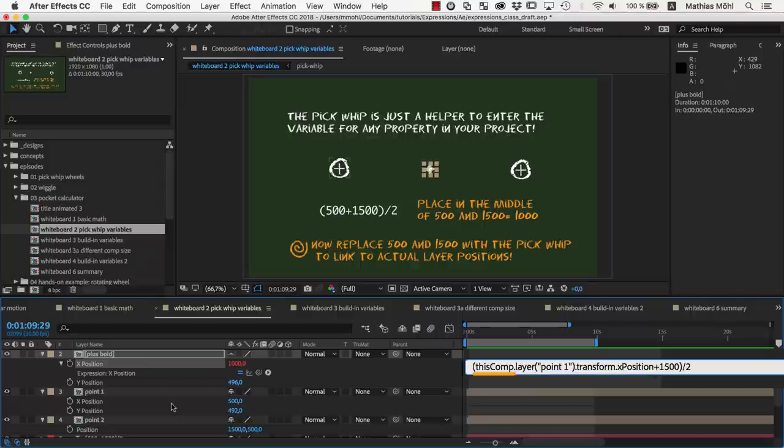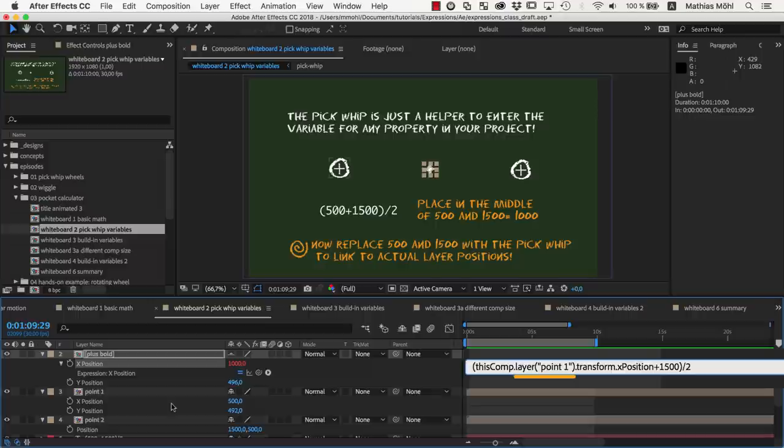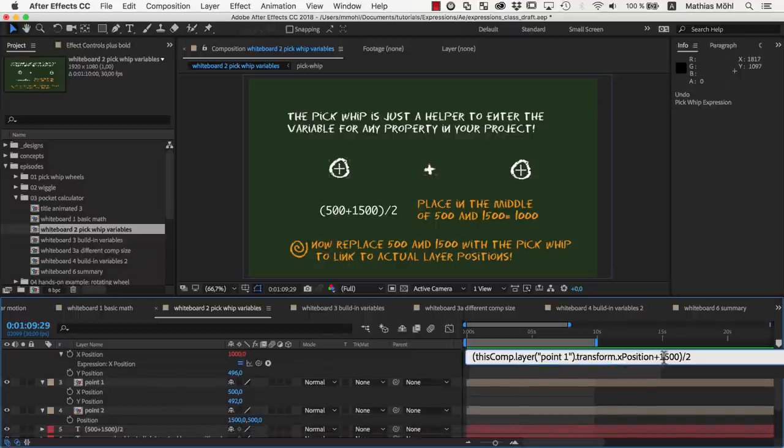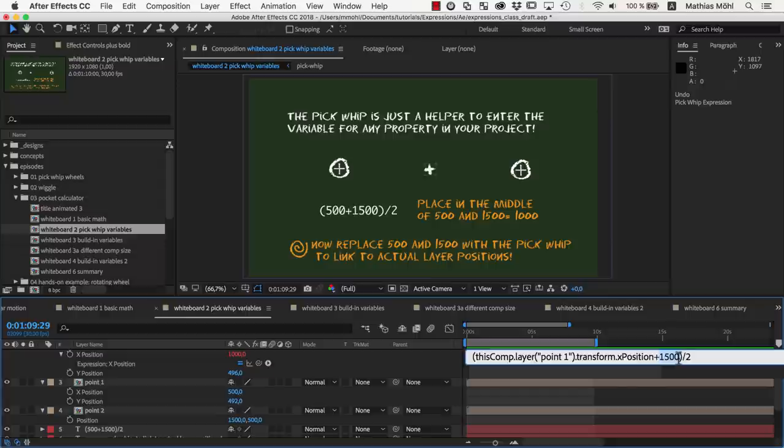It says, from this comp, from layer point 1, please use in the transform section the property x-position.